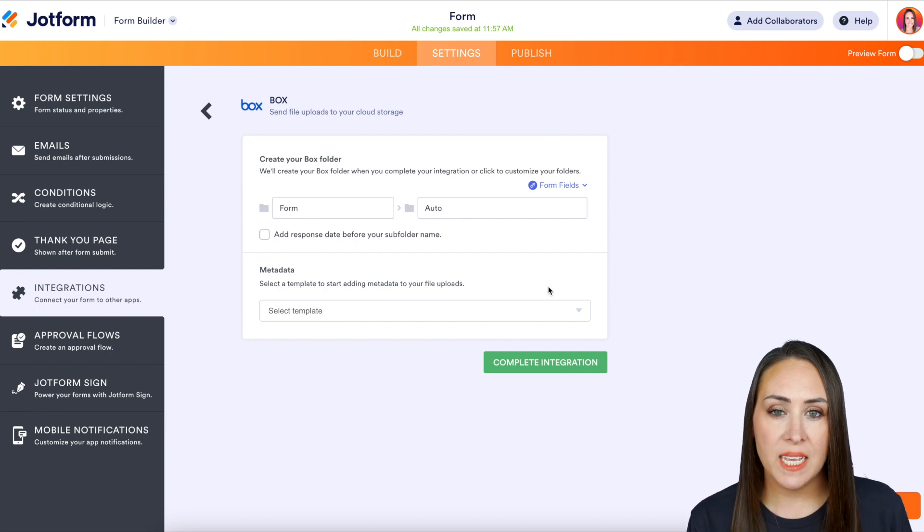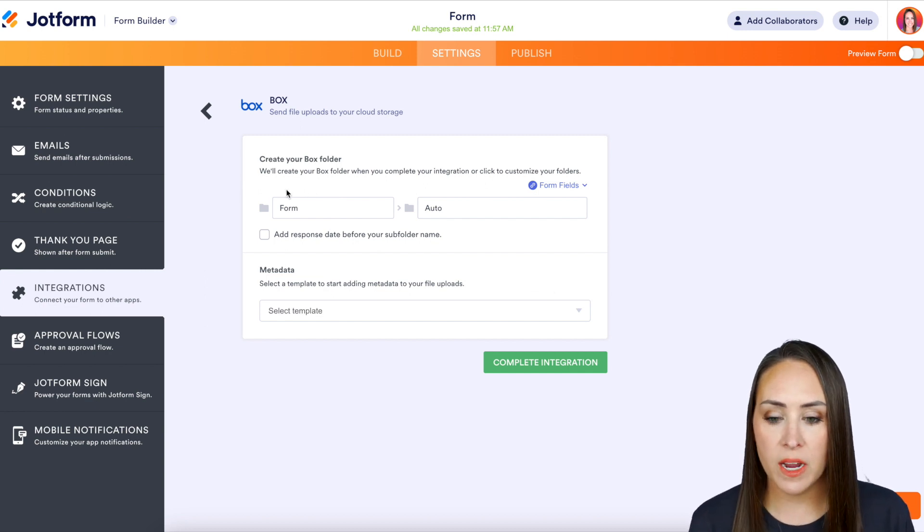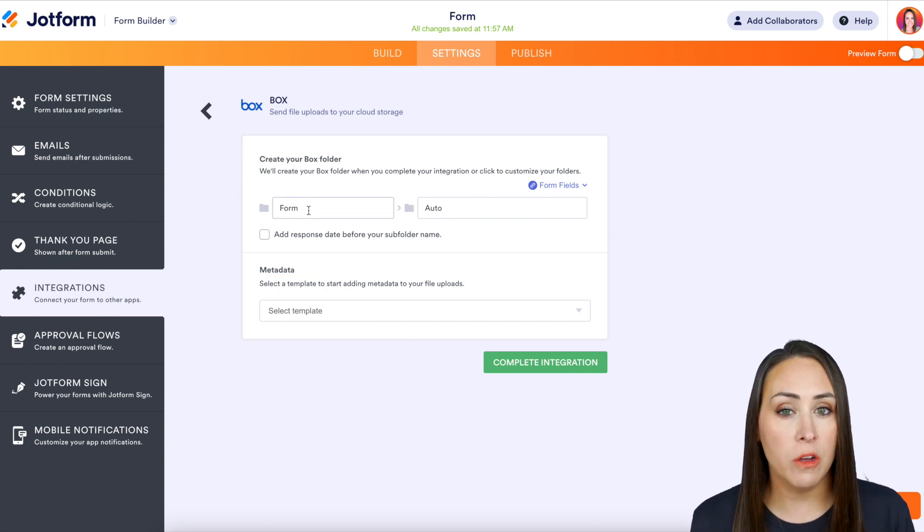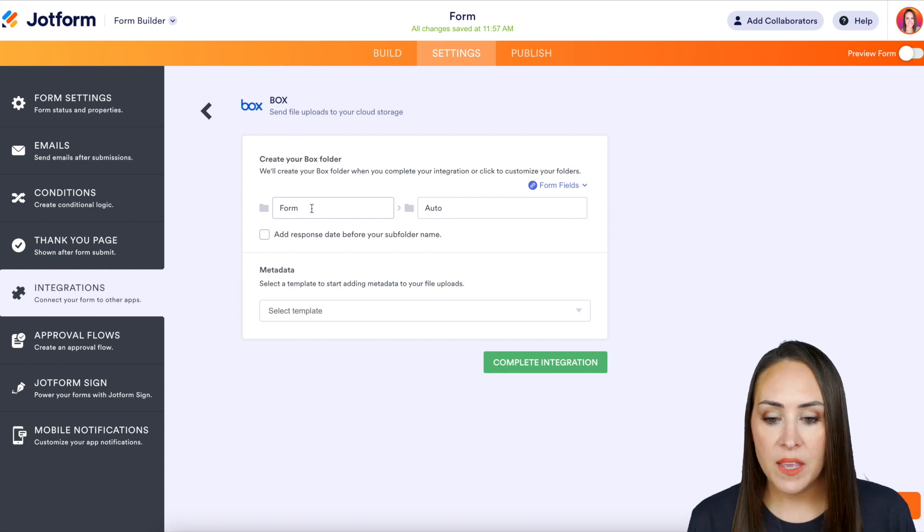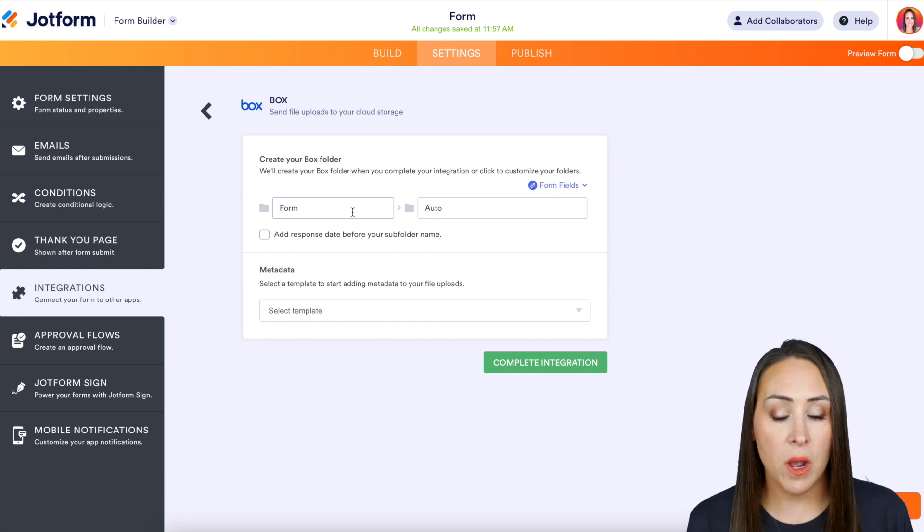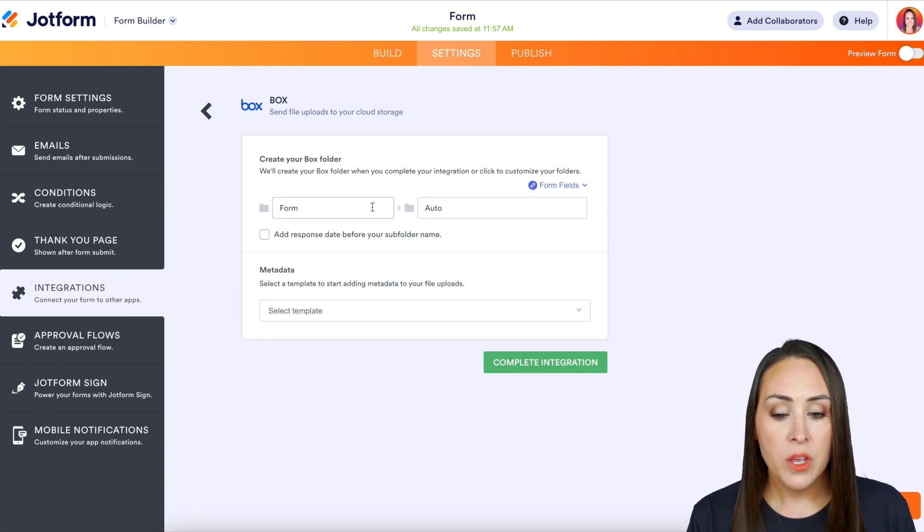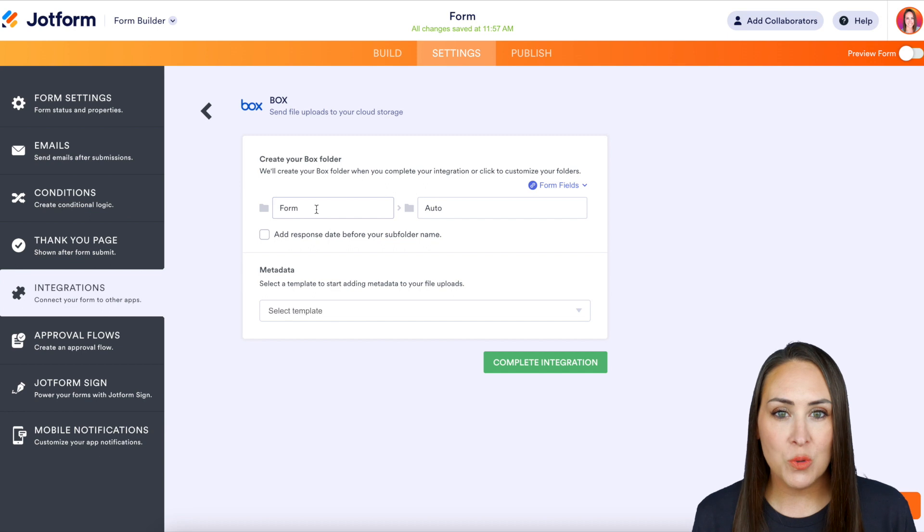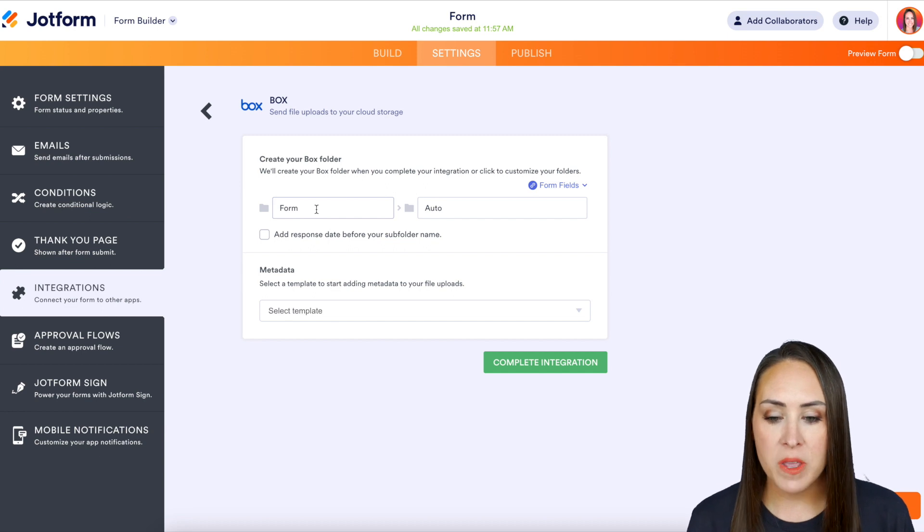Next we get to customize this on how we want it to look once it gets into our Box account. As of right now it's going into a folder called Form, and then the actual response is going to be in Auto. So I want to put the actual name of the form here.